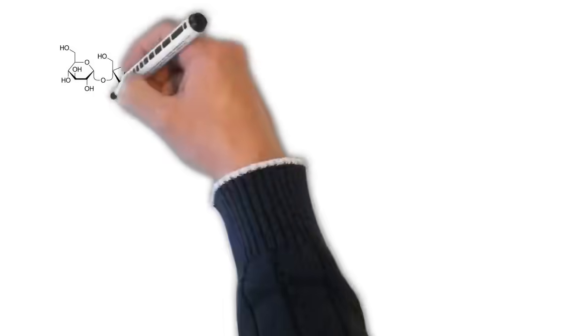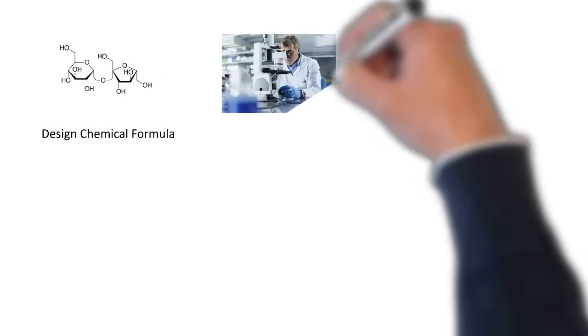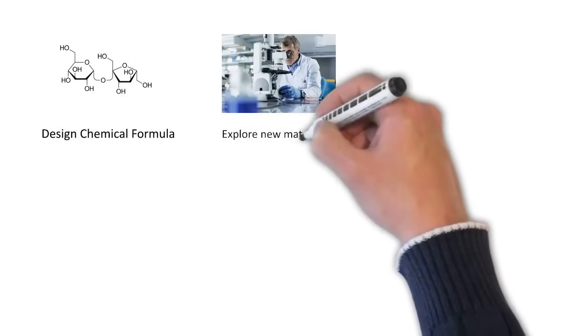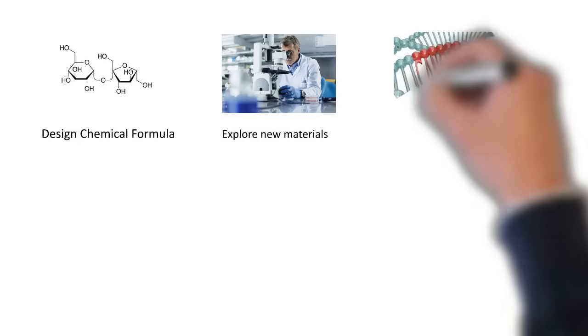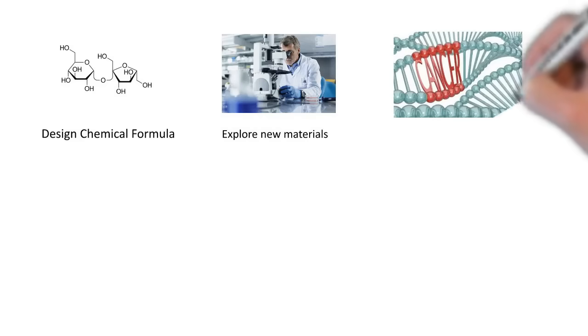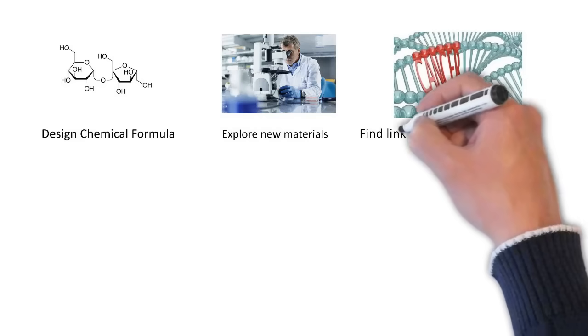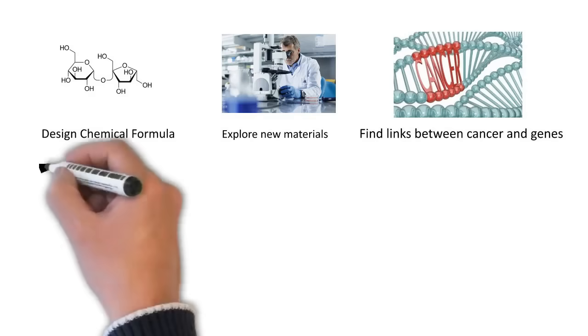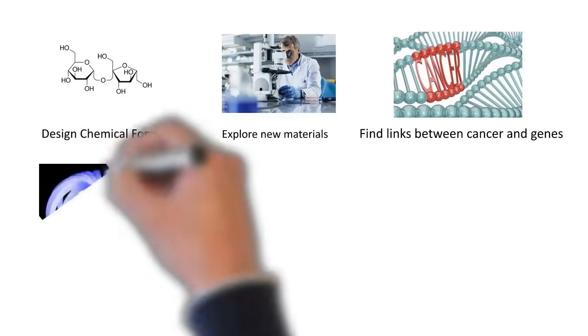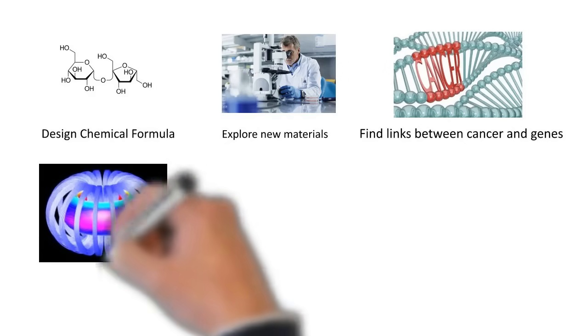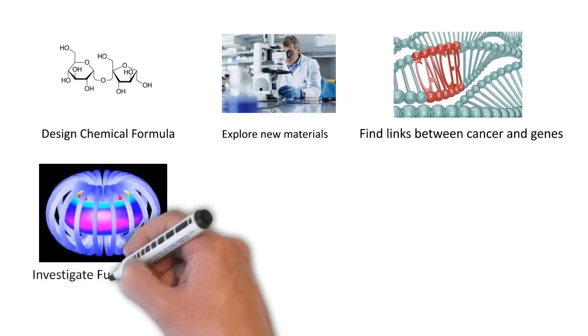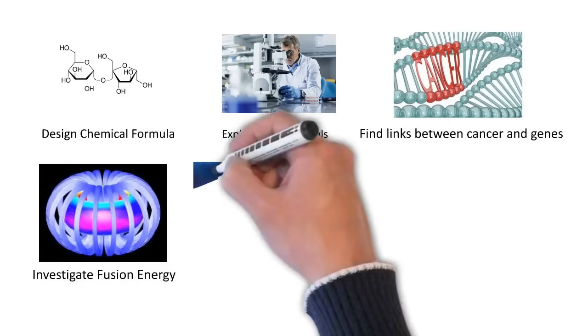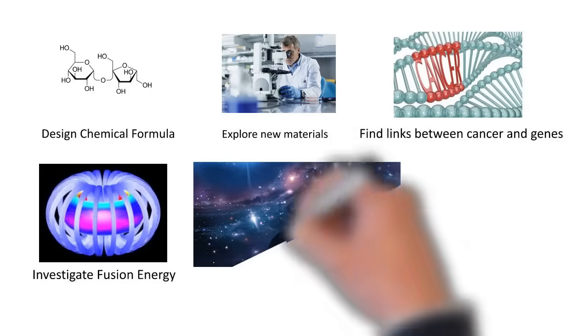In simple terms, it is being used in scientific research like designing chemical formula, exploring new materials, study of links between cancer and genes on a large scale, investigating fusion energy, researching universe through astrophysics and simulating earth climate.